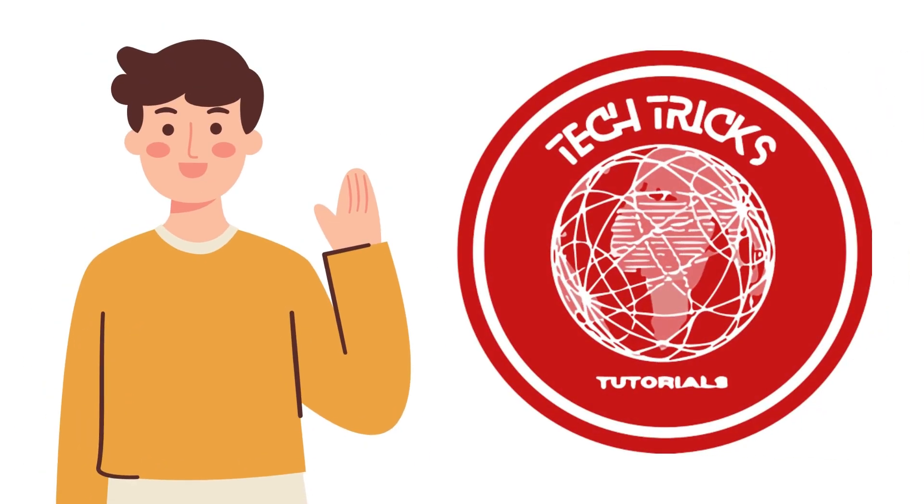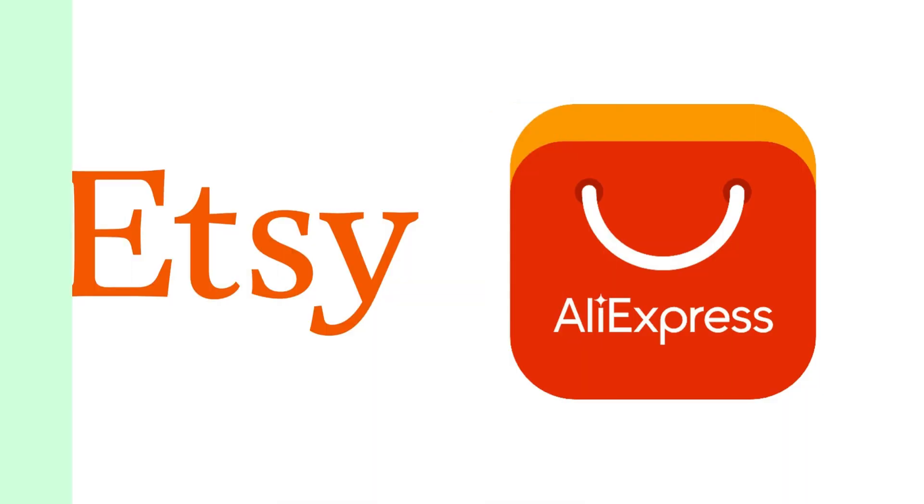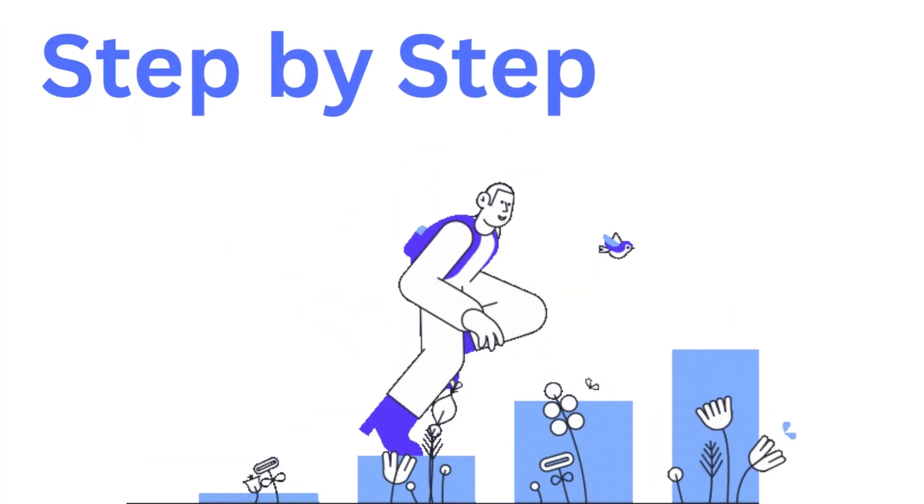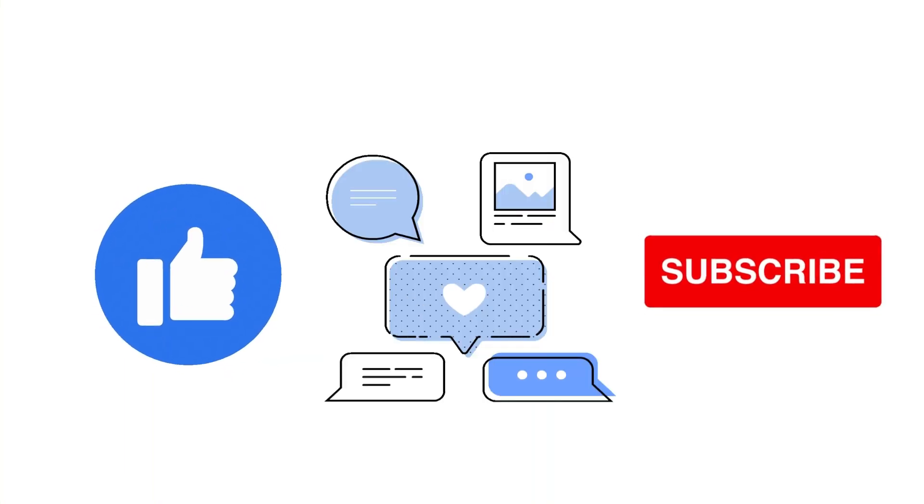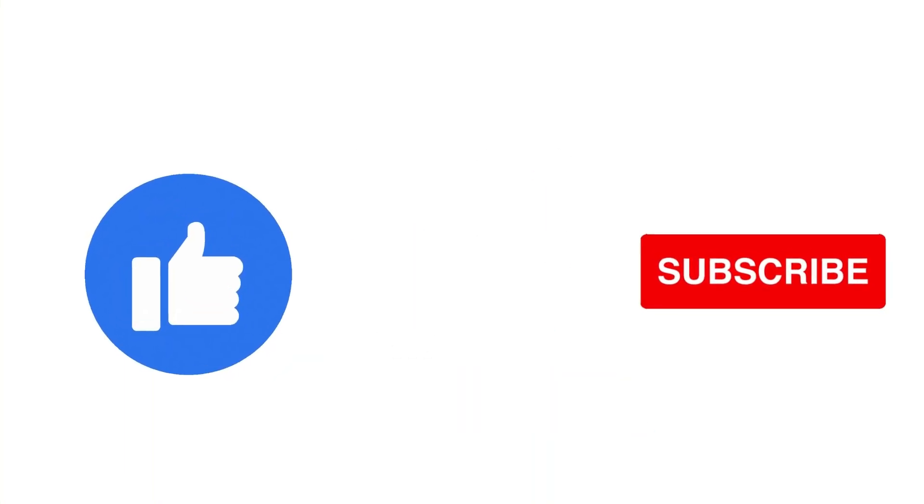Hi guys, welcome back to Tech Text Tutorial. Today we're going to talk about how to sell AliExpress products on Etsy. It's a step-by-step guide to follow easily, so don't forget to hit the like and subscribe button. Let's dive right in.